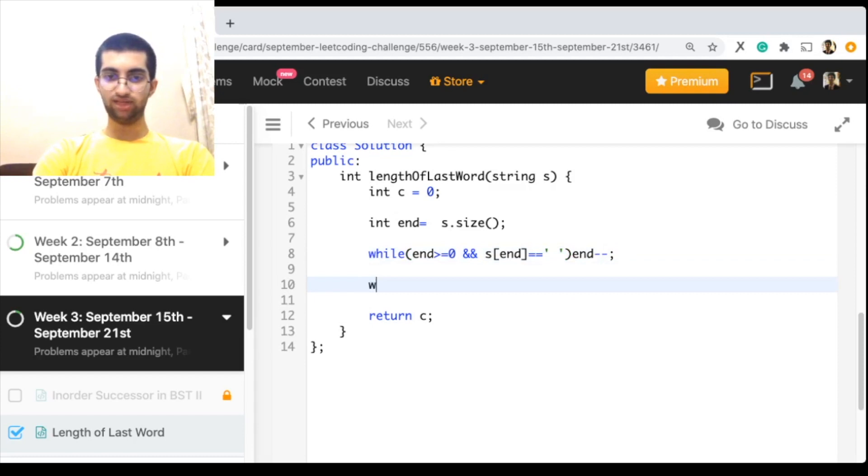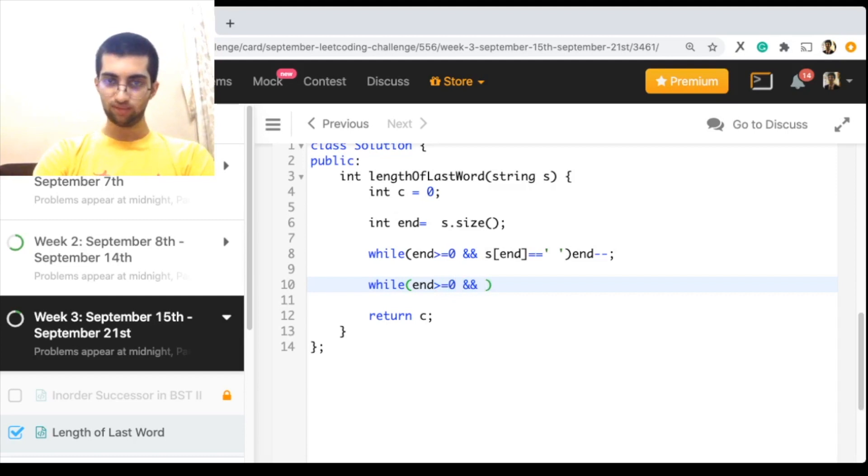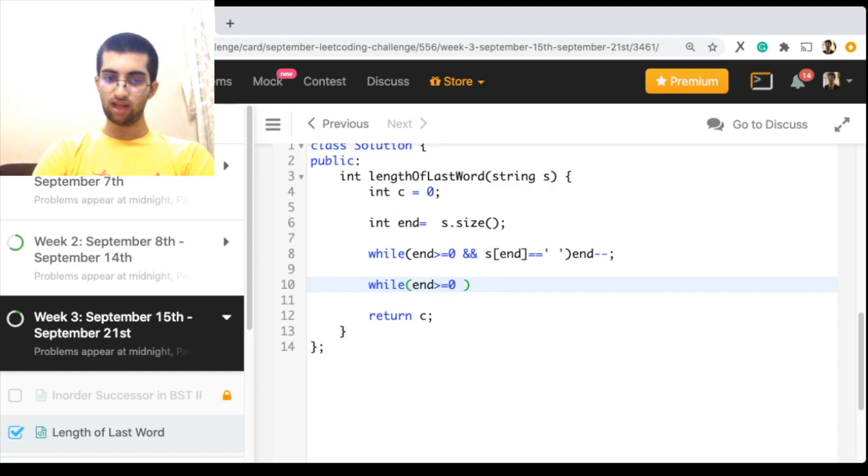Now I have reached the last word, so I want to count how big is this last word. Same as above, this will just be like this.